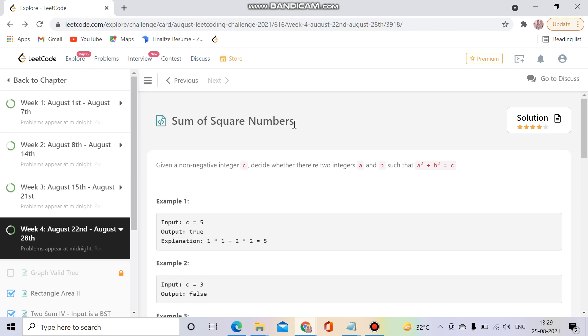Hello everyone, welcome to Coding Culture. This channel will contain those programs whose explanation is either not present on YouTube or the explanation is present but not up to the mark. So without wasting time, let's get started. Today's question...